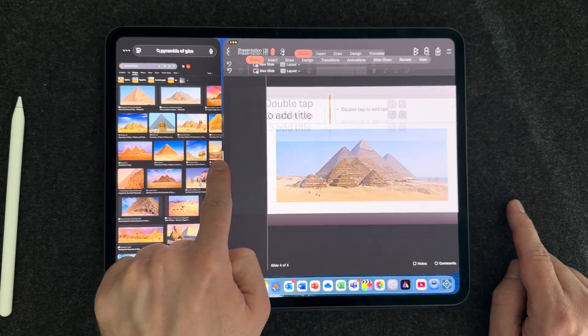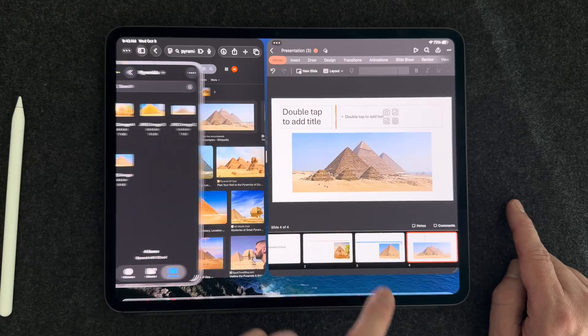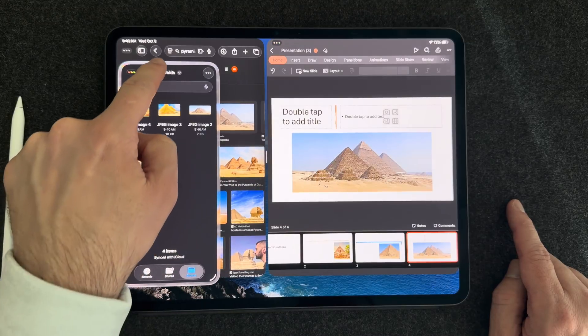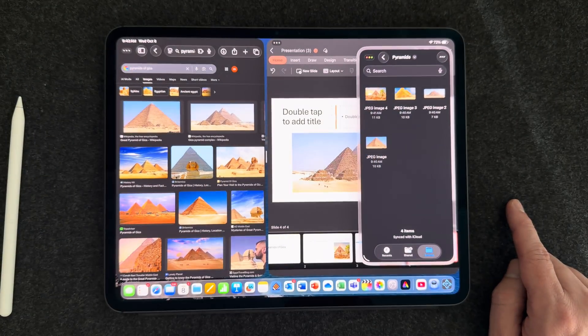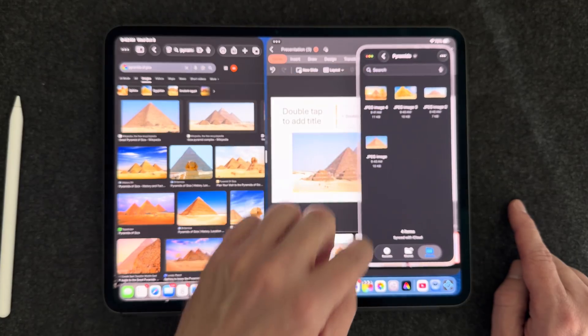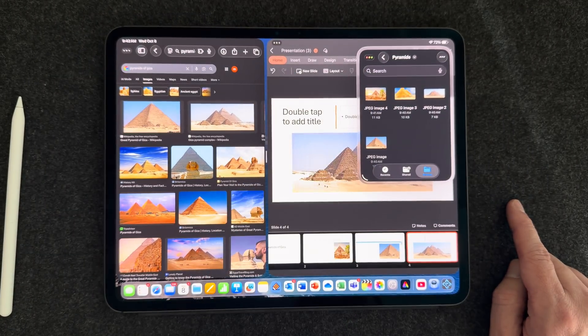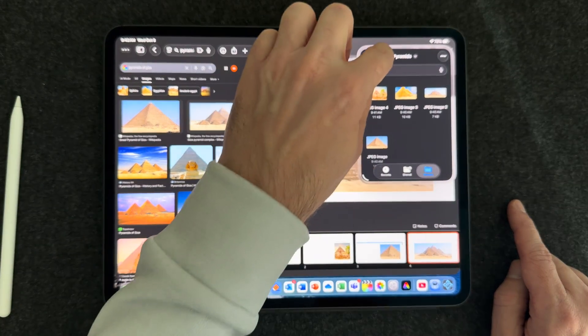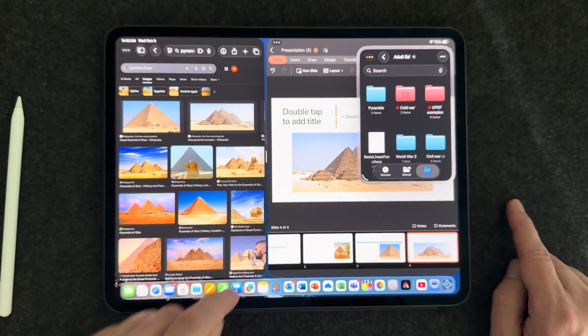Hey everyone, Tech Dad here. If you don't know what SlideOver is, it was a feature that's been around in iPadOS for a really long time, and it allowed you to pin another app on top of your other apps. So when you were using multiple windows, you could have one app that you could slide in and out as you please, which made it very easy to access and put away.